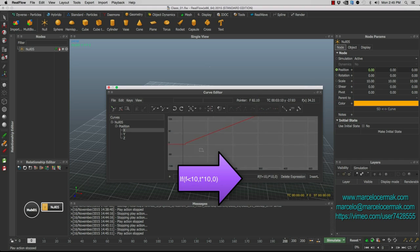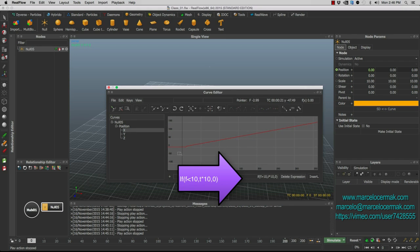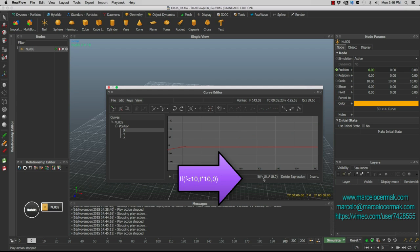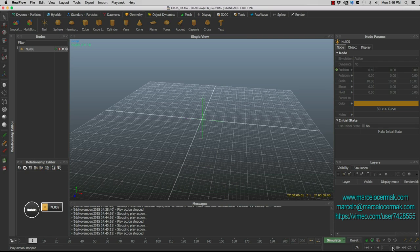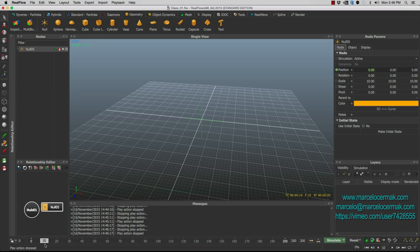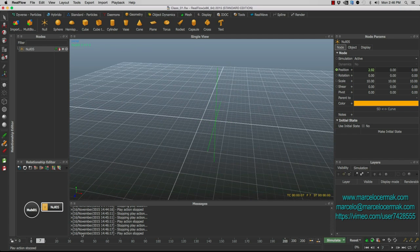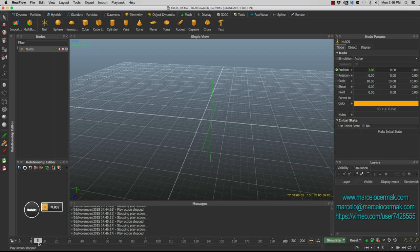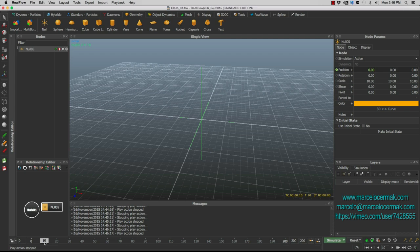So see how the curve modify now, which is actually, this should be if frame is smaller than 10. All right. So let's see what happened now. All right. So when it gets to frame 10, it goes back to zero. But between zero and nine, as you can see here, between zero and nine, the null is moving at a speed of time multiplied by 10. But when it gets to 10, it goes back to zero.